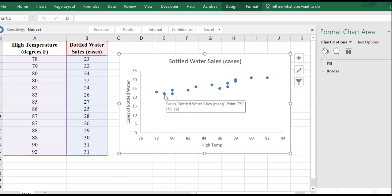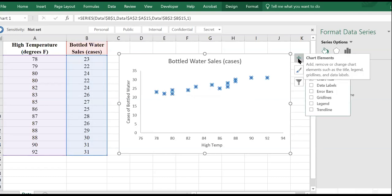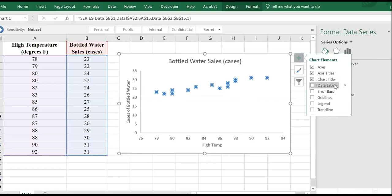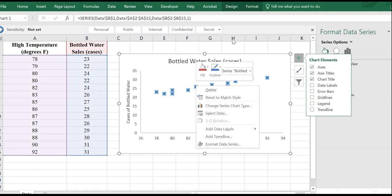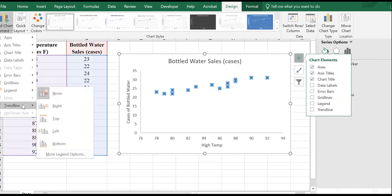If we want to support that observation and quantify it, we're going to use covariance and correlation. But before that, I'd like to add a trend line to show the type of relationship. You can add it by right-clicking on the data points, or going to the Design tab, Add Chart Elements, then Trendline.